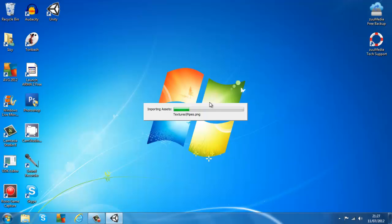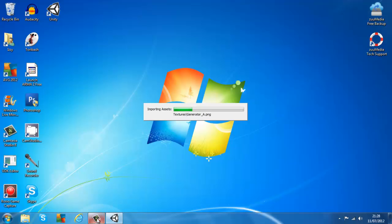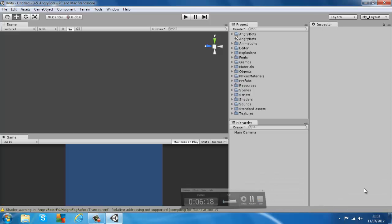We'll just wait for it to import all the assets and load up Unity. It's finally loaded up and you'll start off like this, with all the scene and project files. So it's loaded.